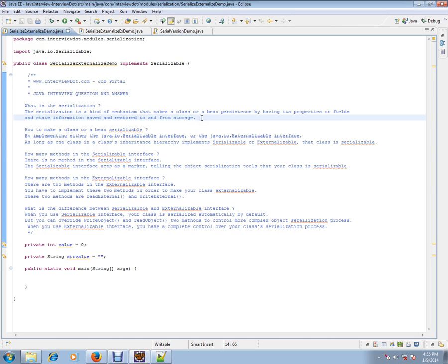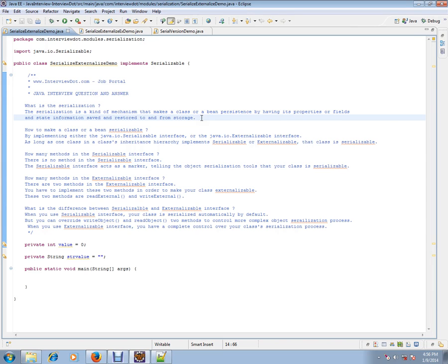That means once your object goes out of your JVM, it might lose its state. So you create an employee object. Employee has name and department. You are creating a new employee and you are setting these values. The moment it goes out of JVM, it might lose its state.